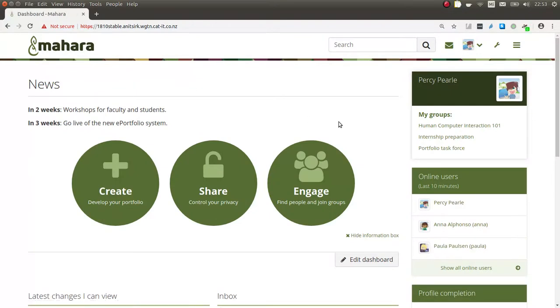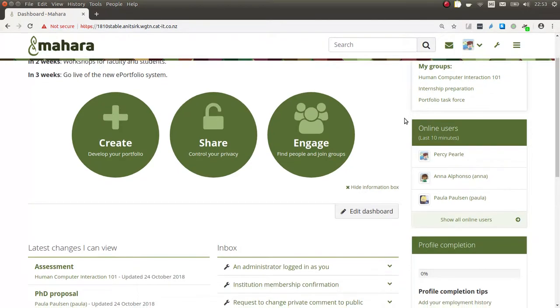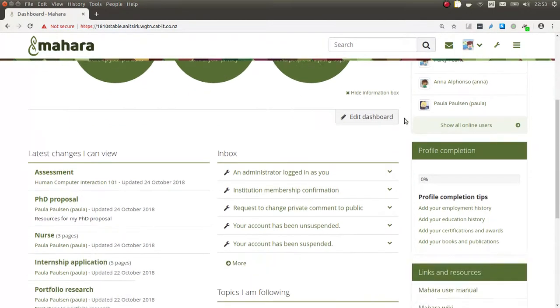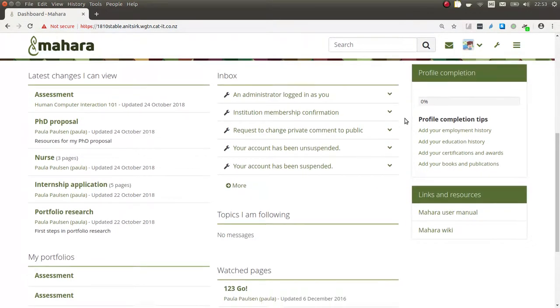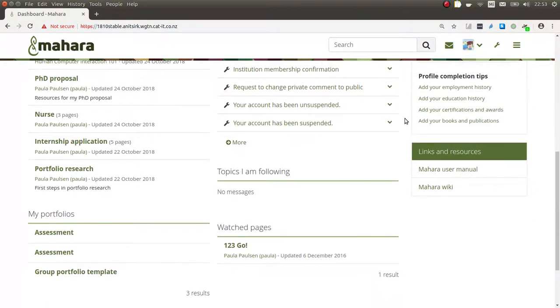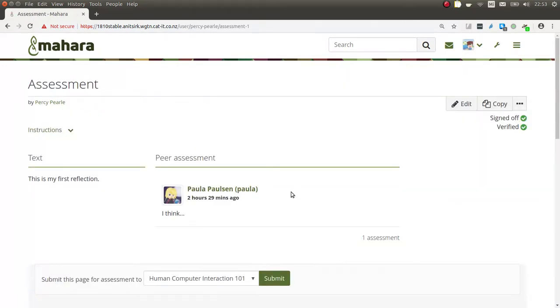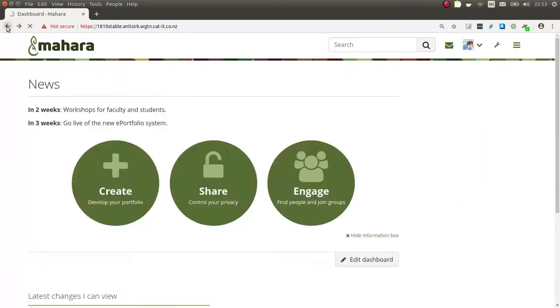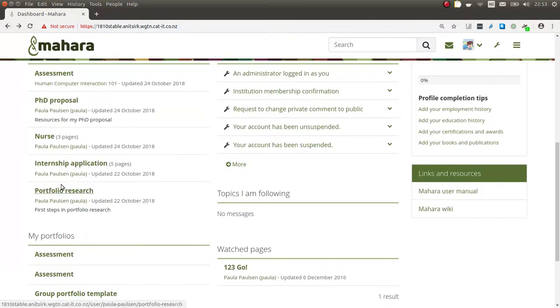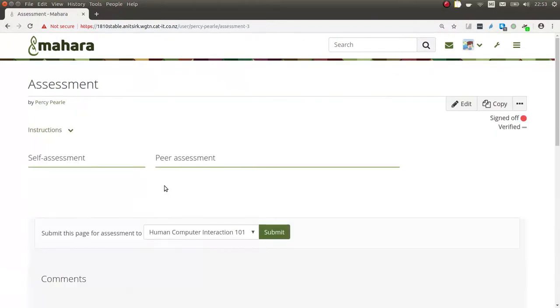Now, I'm a student that is a member in this course. I see that my assessment portfolio that I've just set up in the group is now automatically copied into my account so that I can edit it and also share it with others.